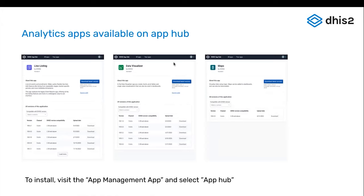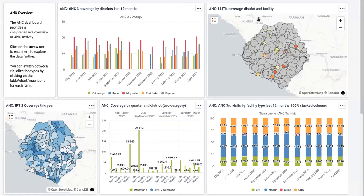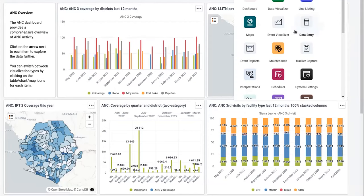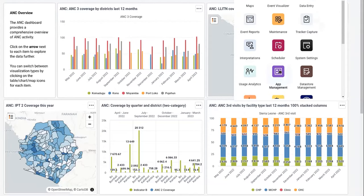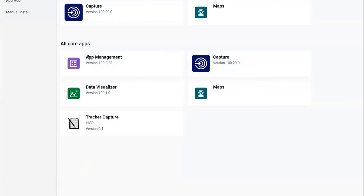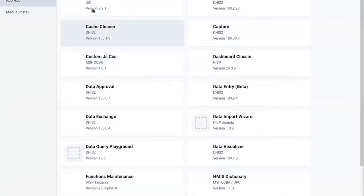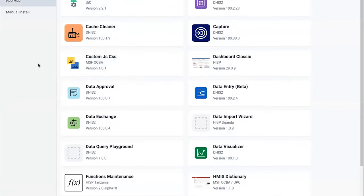I can show you how you can do that. If you are a system admin, you can go here and find the App Management App, and then you can select App Hub.